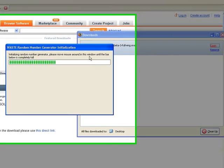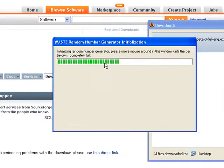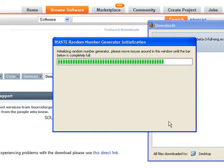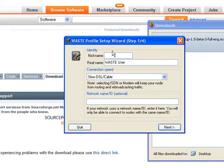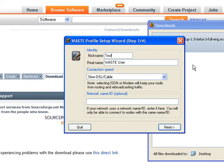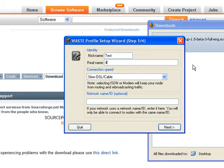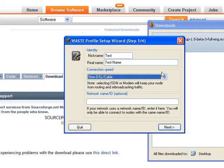So, let's do that a little. Okay. Nickname. That's what other people will see automatically. So, we'll just put test. Real name. You don't really have to put your real name, but if someone right clicks and says, get info, then that's what they'll see. So, test name.